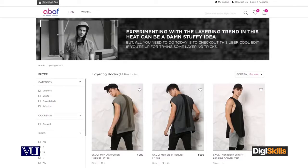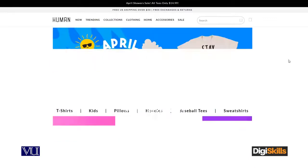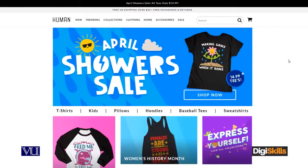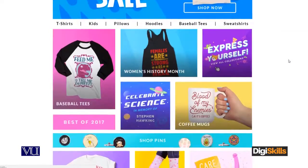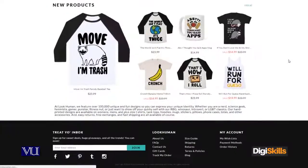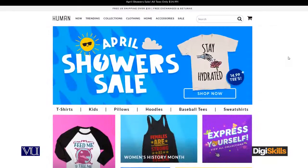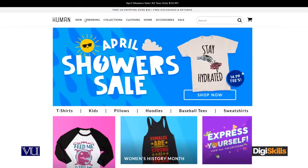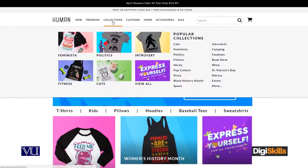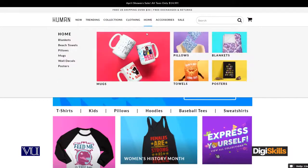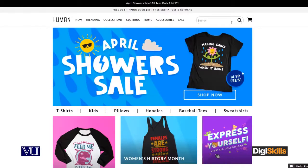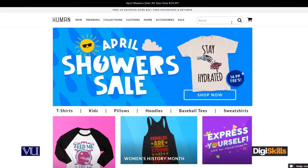Let me show you another example — lookhuman.com. This website is also simple and easy to use. It has been developed with simplicity in mind. We have trending collections, clothing, and then the categories like home are listed in order. So these two websites have been kept relatively simple in their design.